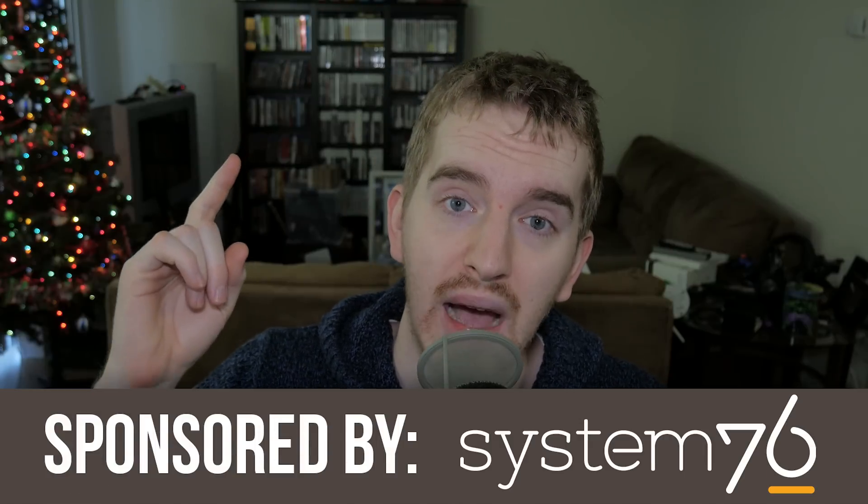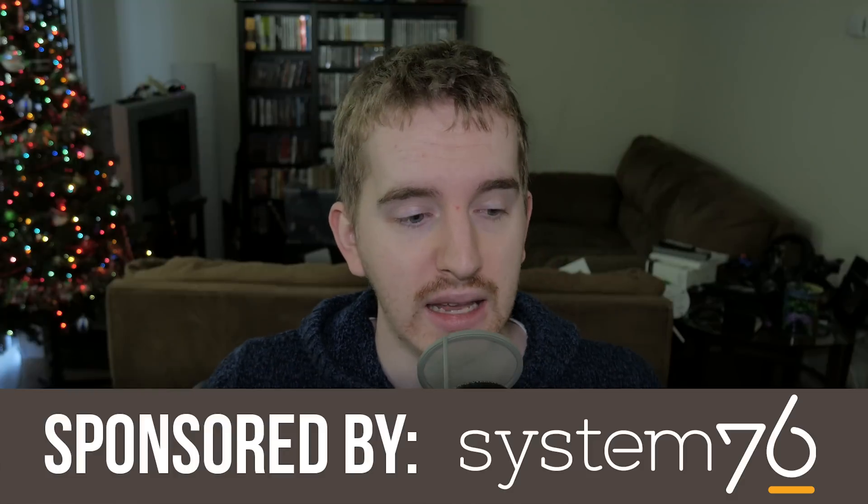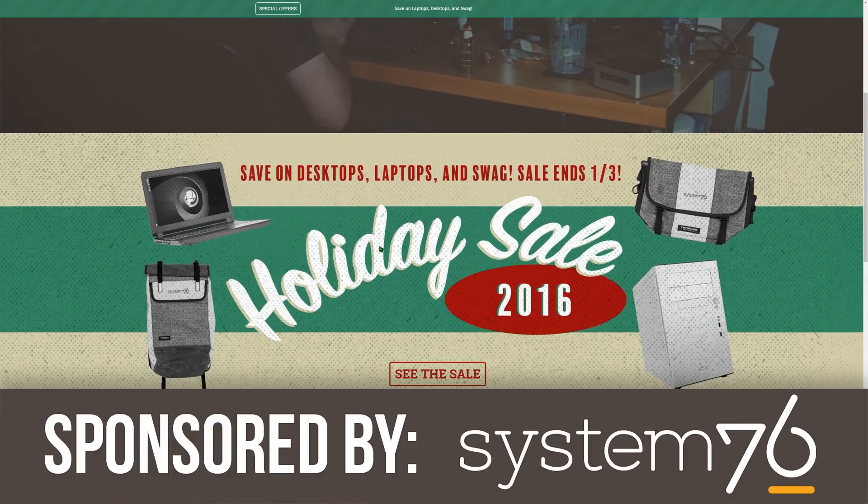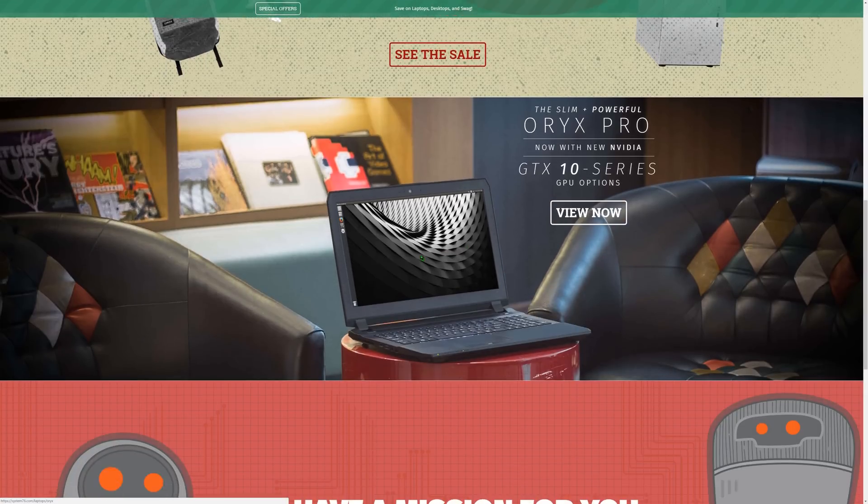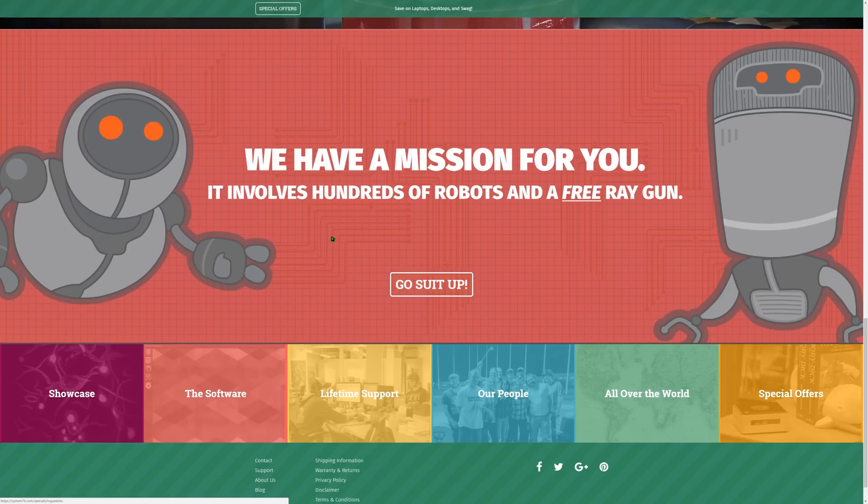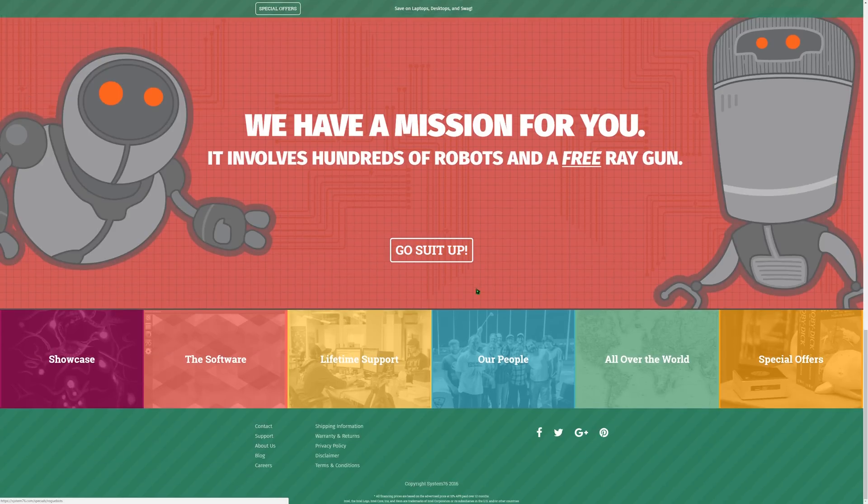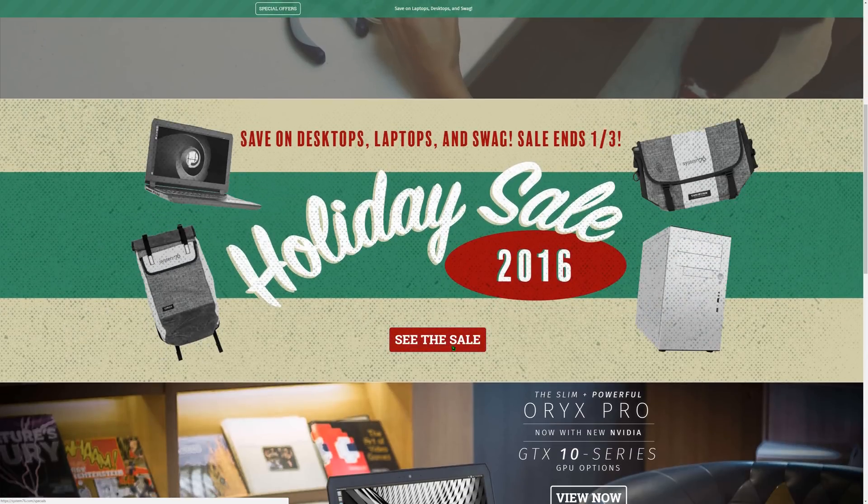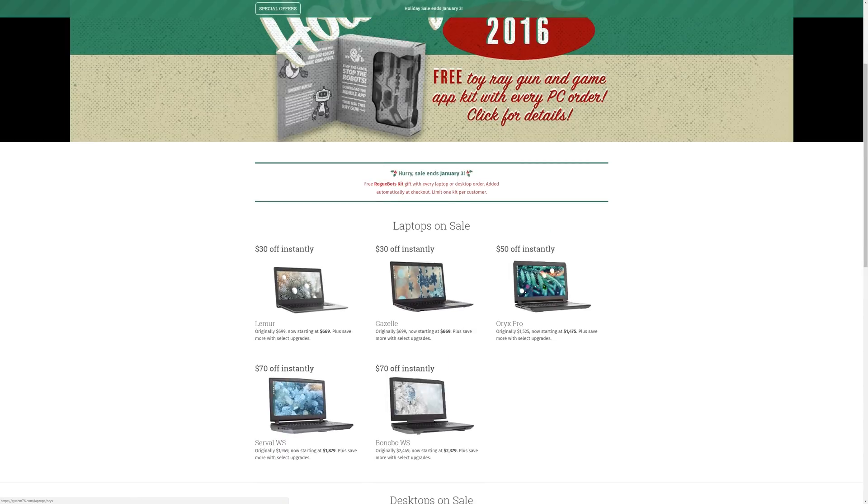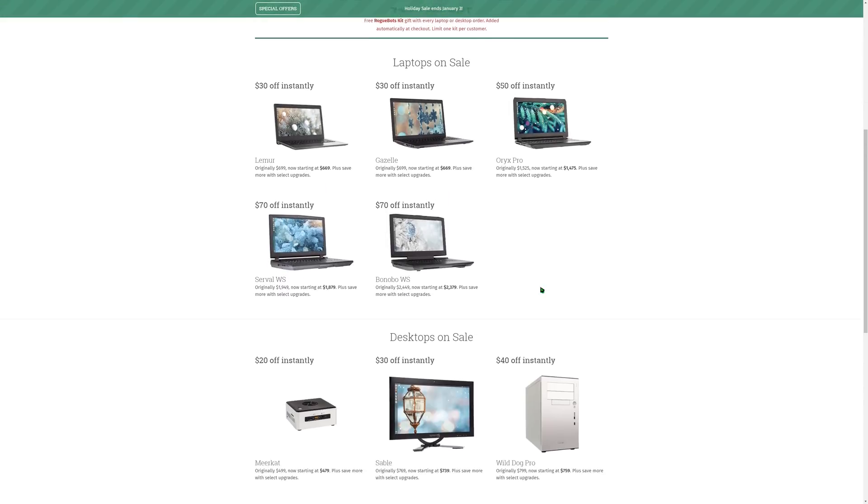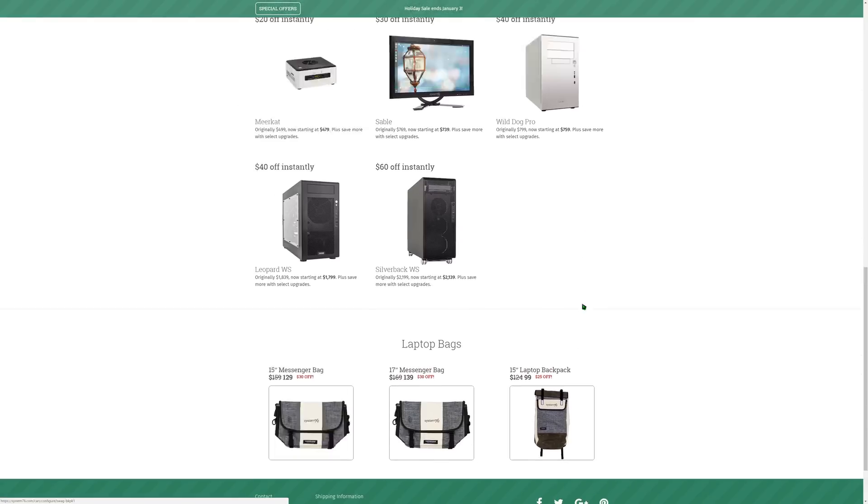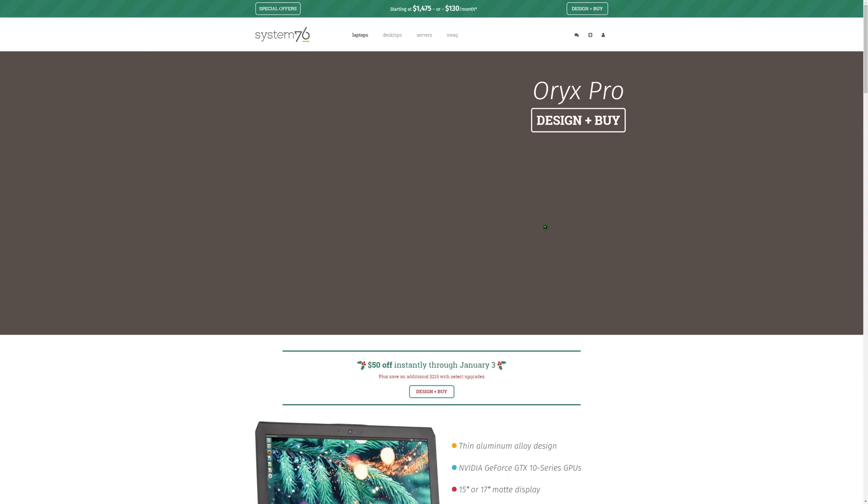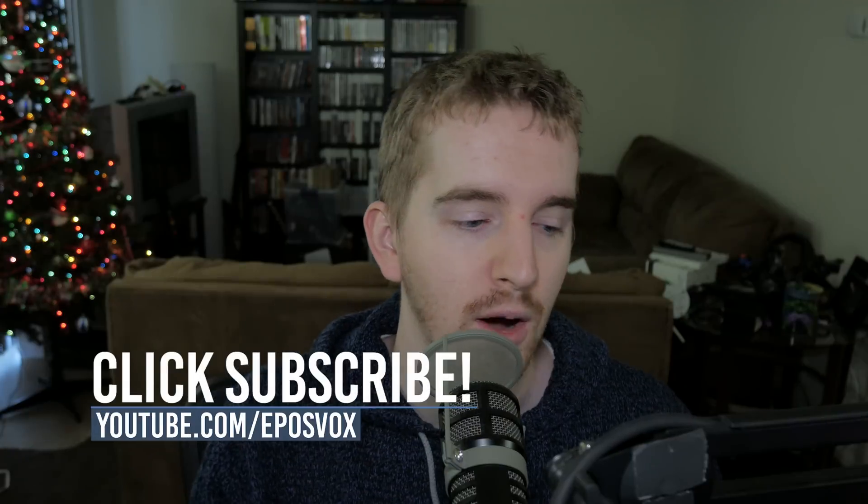This video is brought to you by System76. If you're looking to get a dedicated Linux run PC built to run Linux, I highly recommend System76. They are the best Linux PC distributor, and they're based in the USA. I've been using my System76 Lemur for quite a while now, and it has been probably the most stable computer I own. Check out the YouTube card above or description down below.